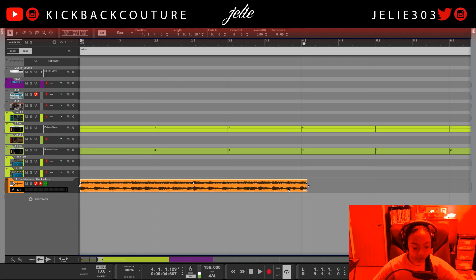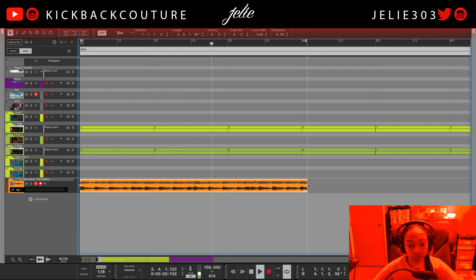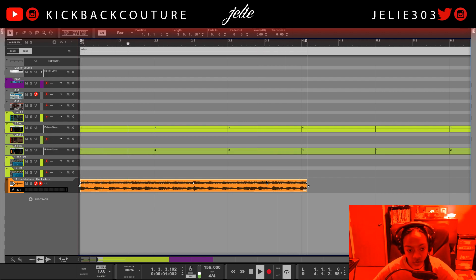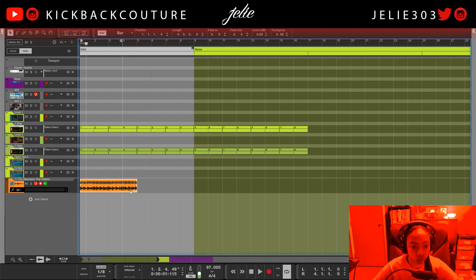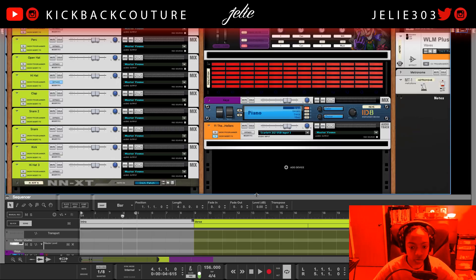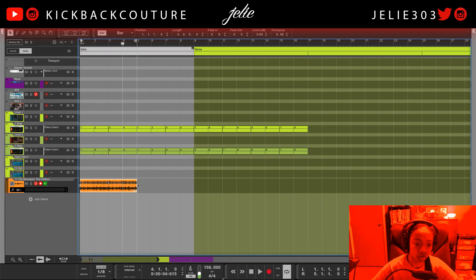If I loop it you'll see — pretty flawless. Now we just got to get it to match the tempo, which currently is 156. I'm just going to hold down Option or Alt and drag it so that it matches. This is what it sounds like as four bars.